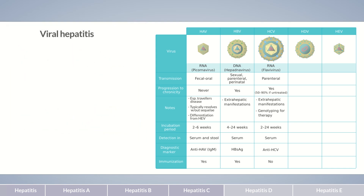Currently, there is no vaccination available against HCV. Hepatitis D is caused by a virusoid — circular, single-stranded RNA molecules that depend on other viruses for reproduction. The hepatitis D virusoid (HDV) requires the HBsAg, and with its help enters hepatocytes through the same bile acid transporter as HBV. Therefore, hepatitis D can only occur in combination with hepatitis B.